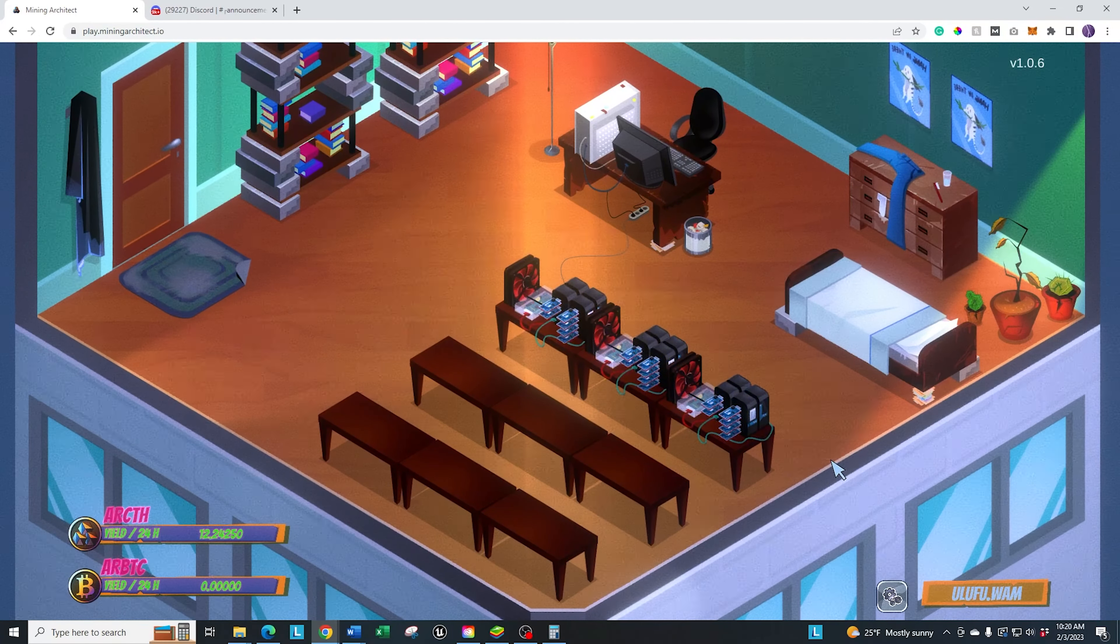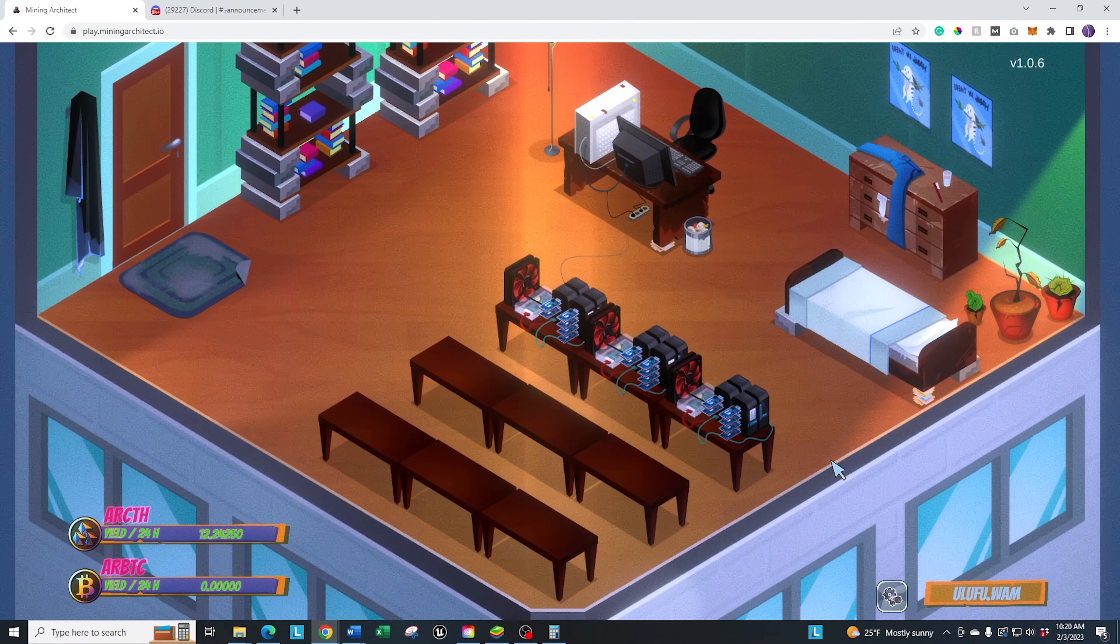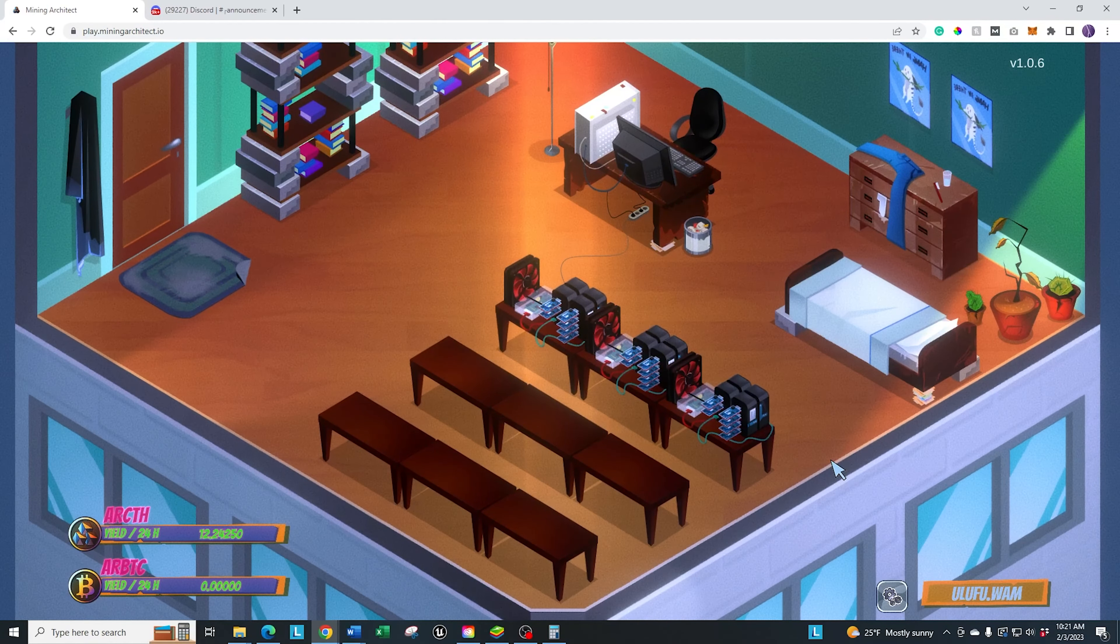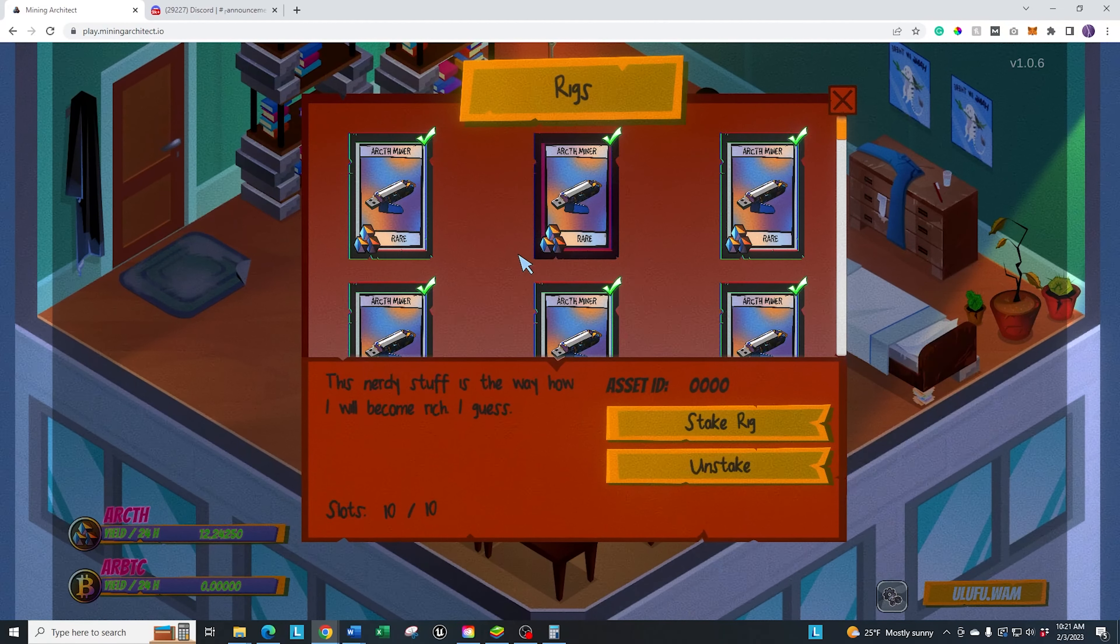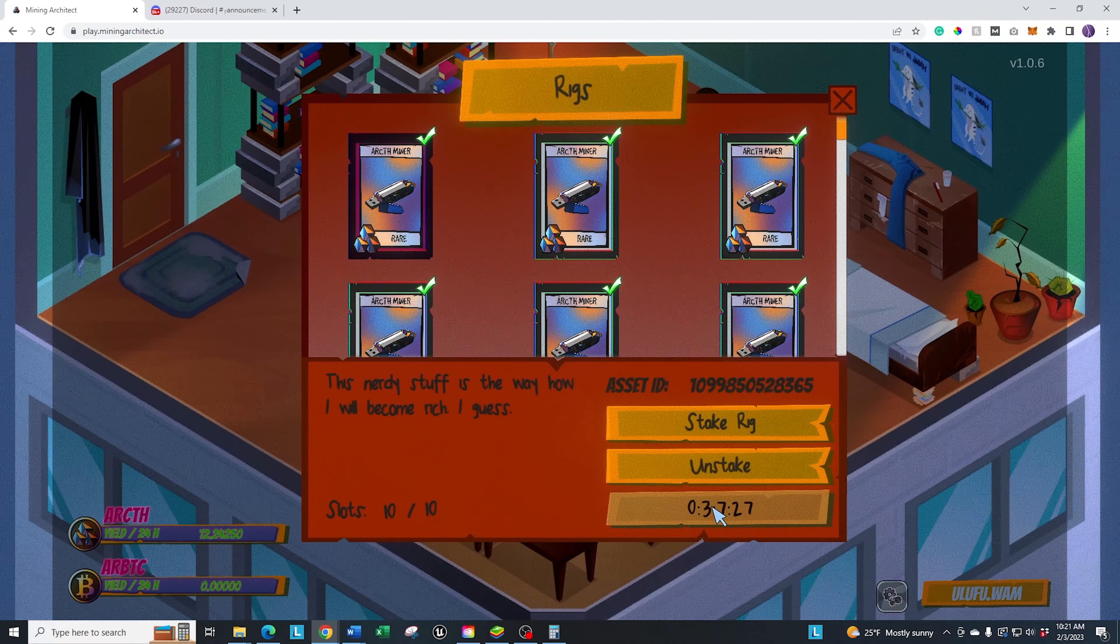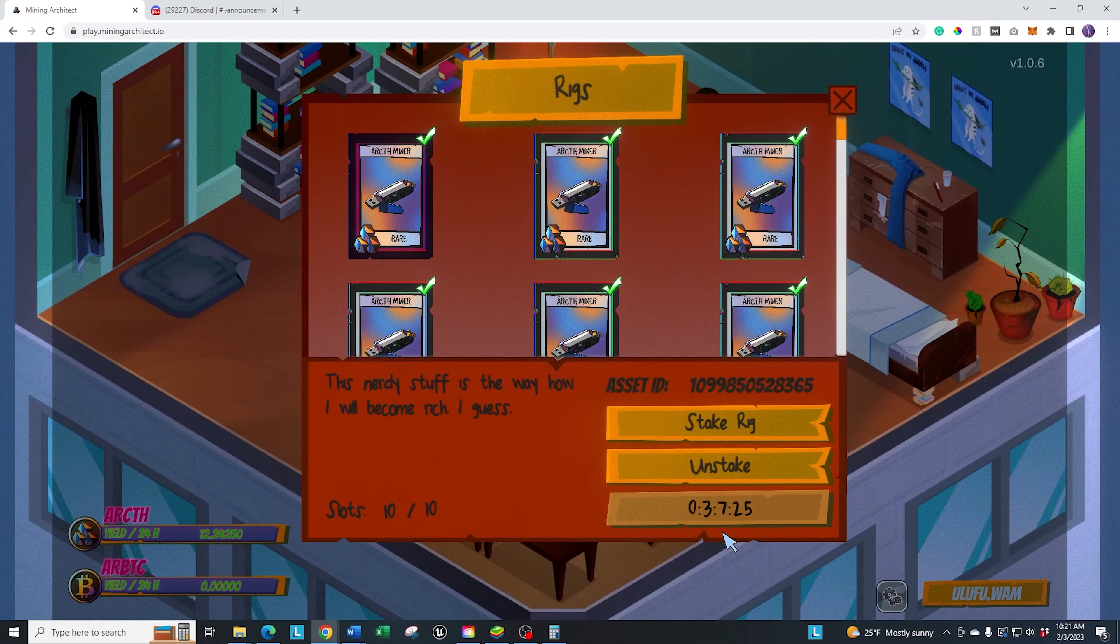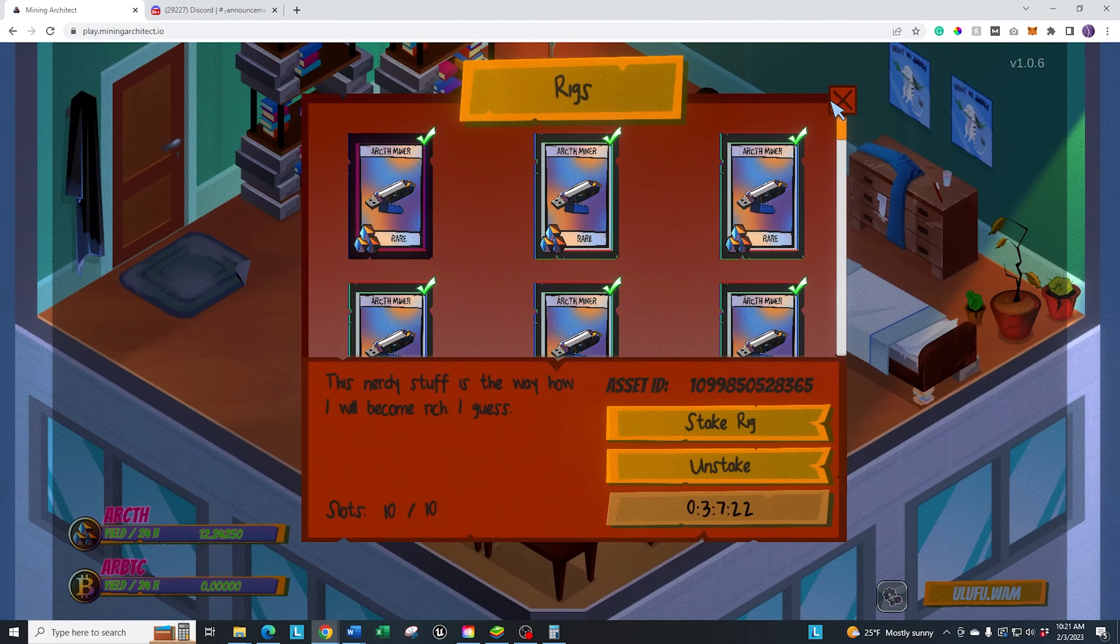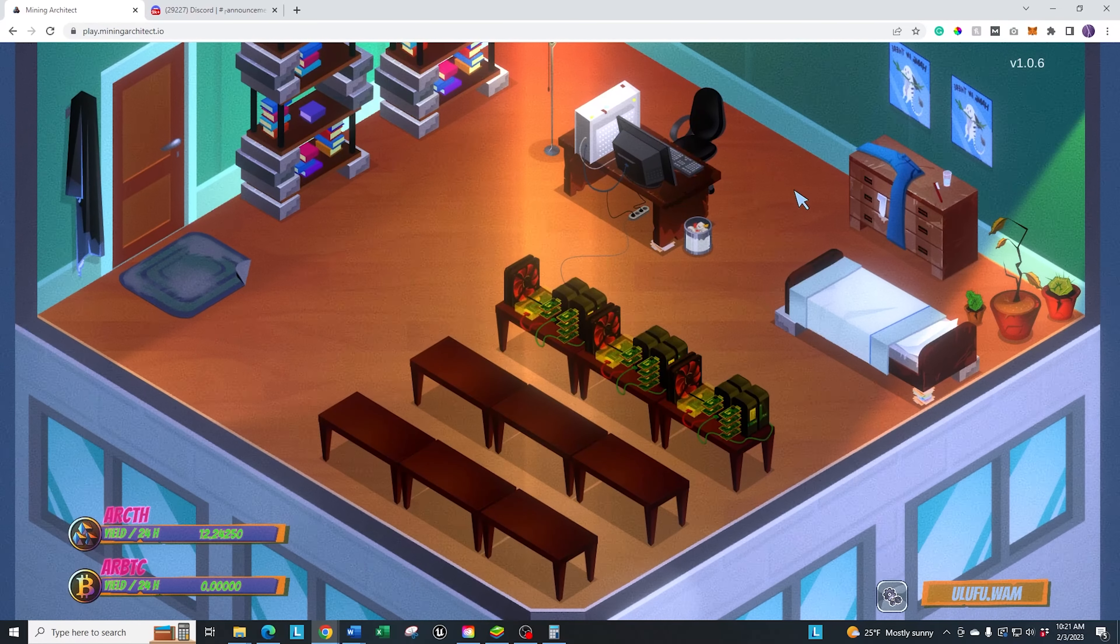Once you have them all staked and they're running, for example, if you have all rares and 16 hours has passed and you're ready to claim, you can claim it by clicking on these individually and click on the button down here, which is not available yet. It's going to be three hours and seven minutes.